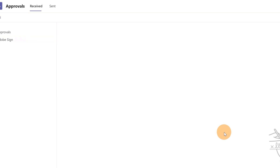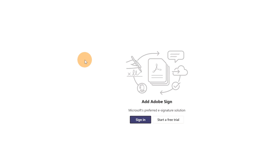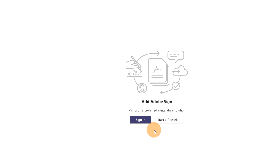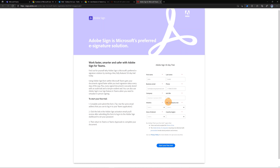Now in the middle we can see that this is Microsoft's preferred e-signature solution. There are other third-party providers like DocuSign and so on. To start using this functionality, I have to sign in if I already have a license with Adobe Sign, or I can start a free trial.